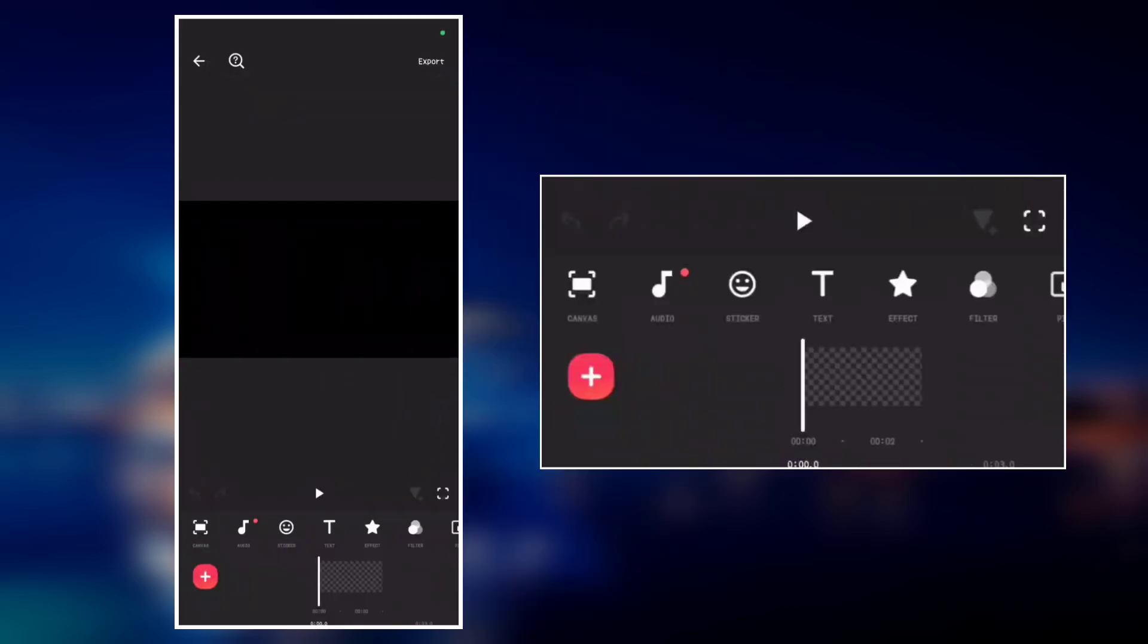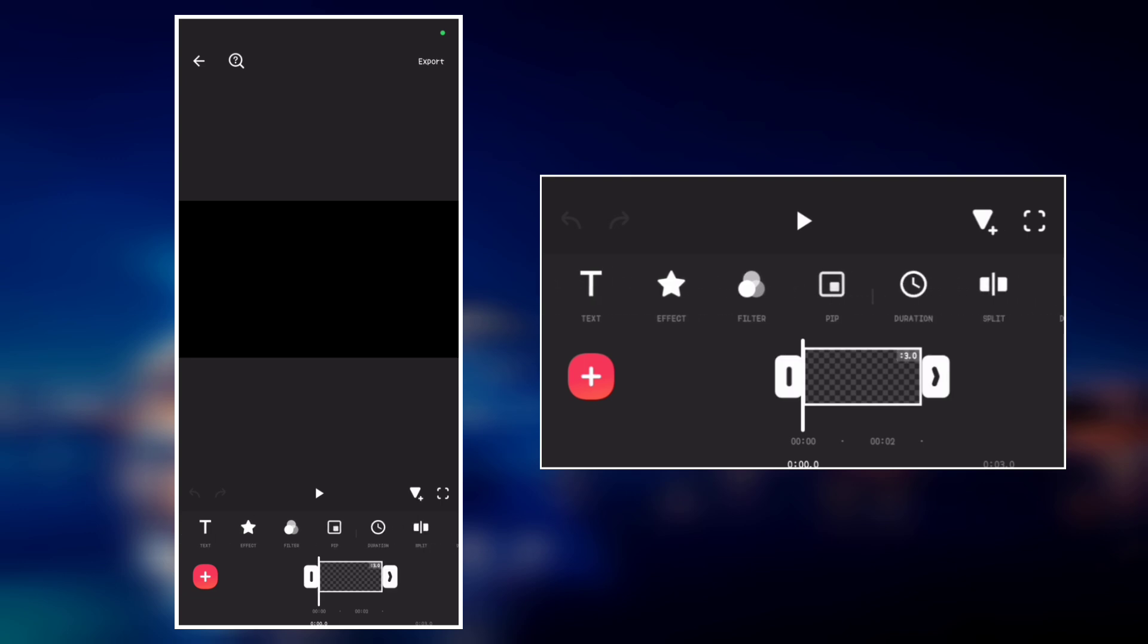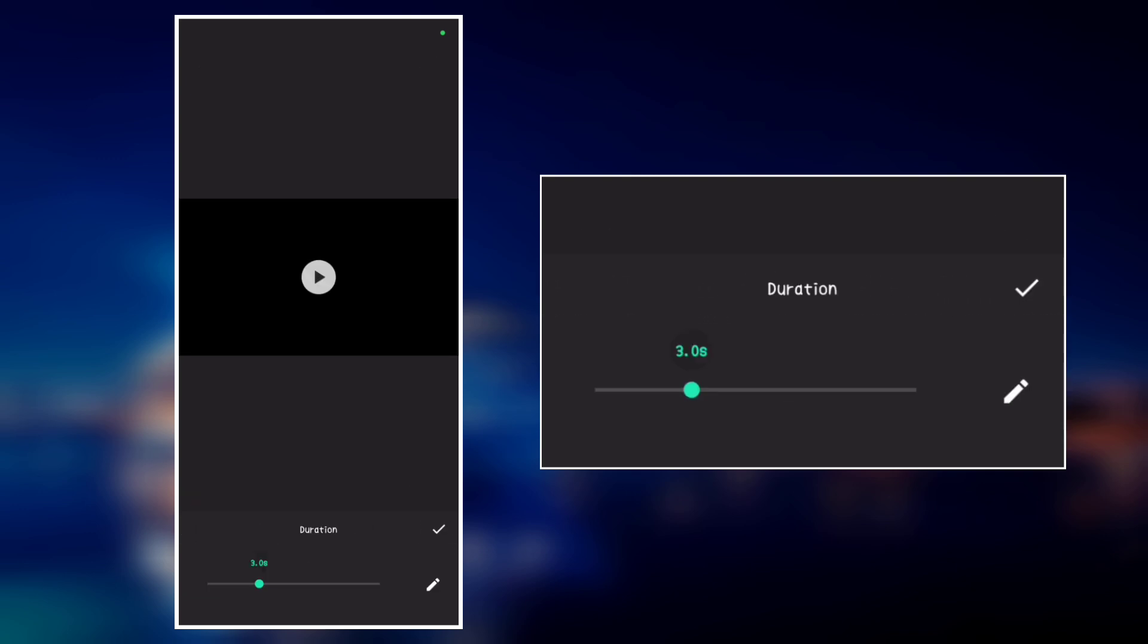Open InShot and add a black video. Now let's increase the duration of the video. Go to duration and increase it to around 5 seconds.